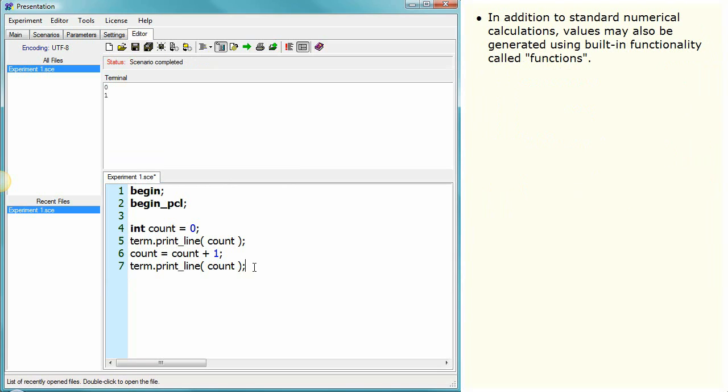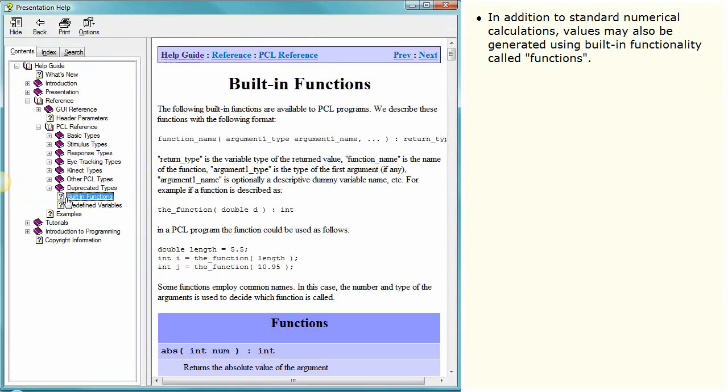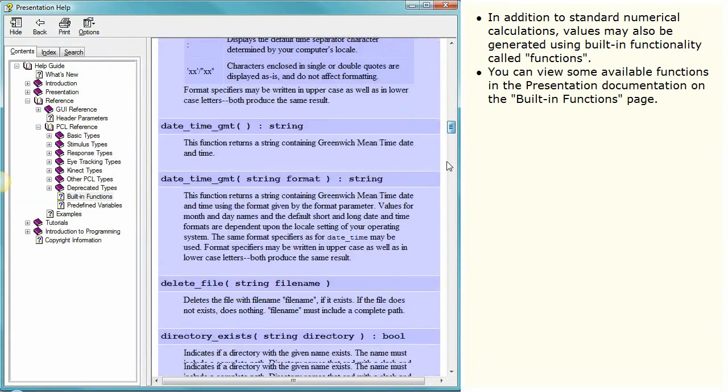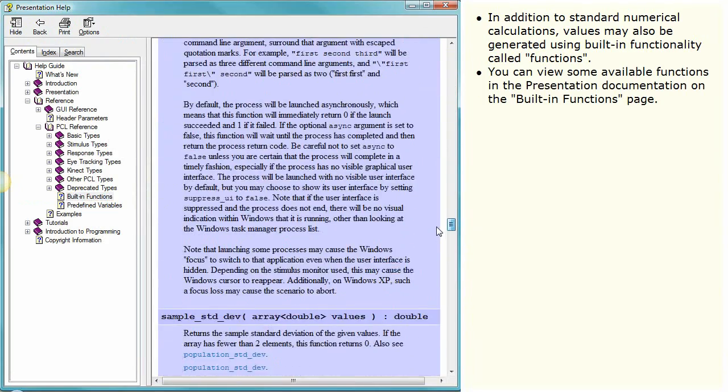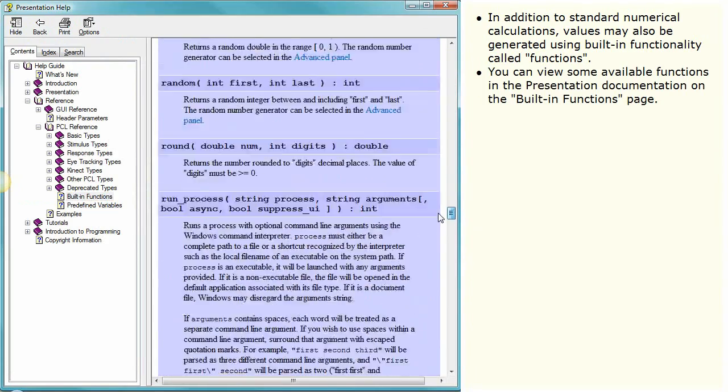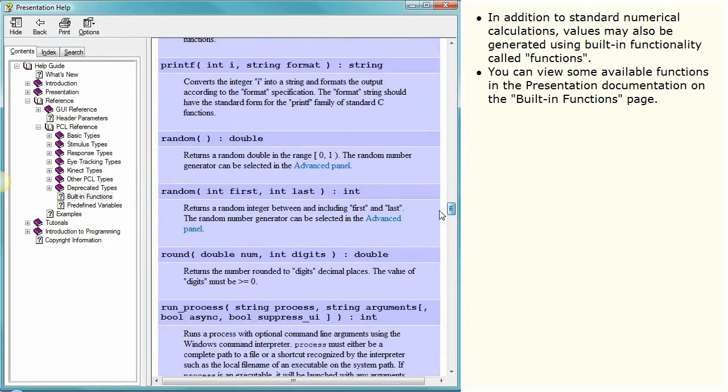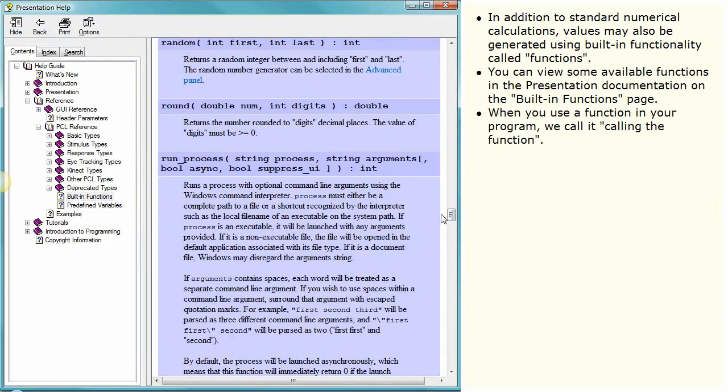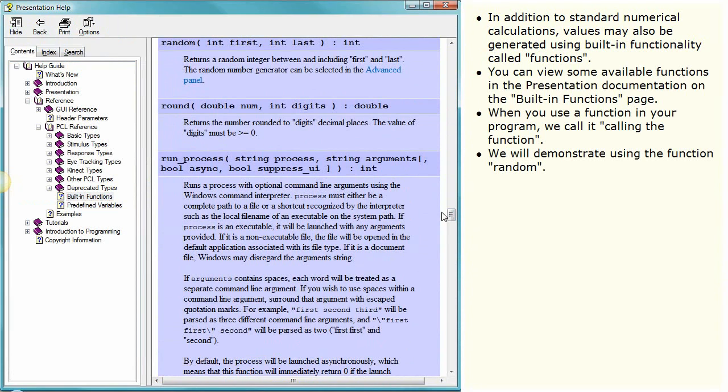In addition to standard numerical calculations, values may also be generated using built-in functionality called functions. You can view some available functions in the presentation documentation on the built-in functions page. When you use a function in your program, we call it calling the function. We will demonstrate using the function random.